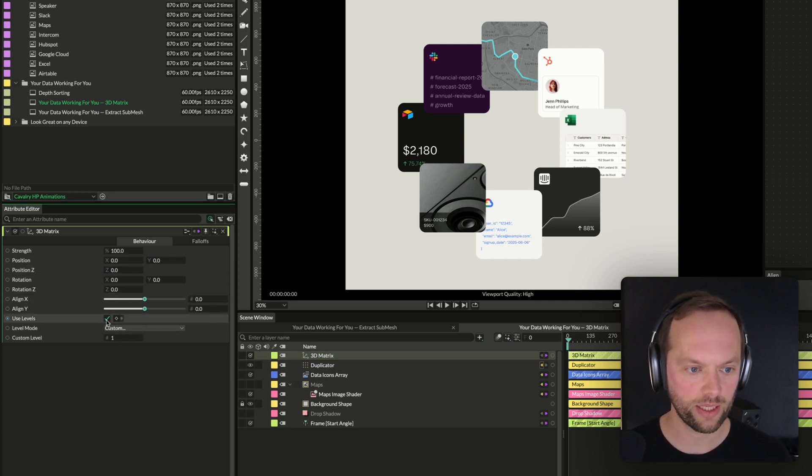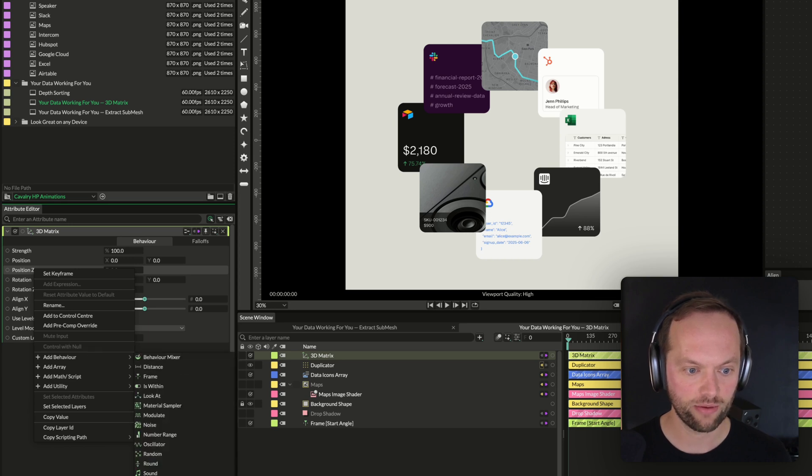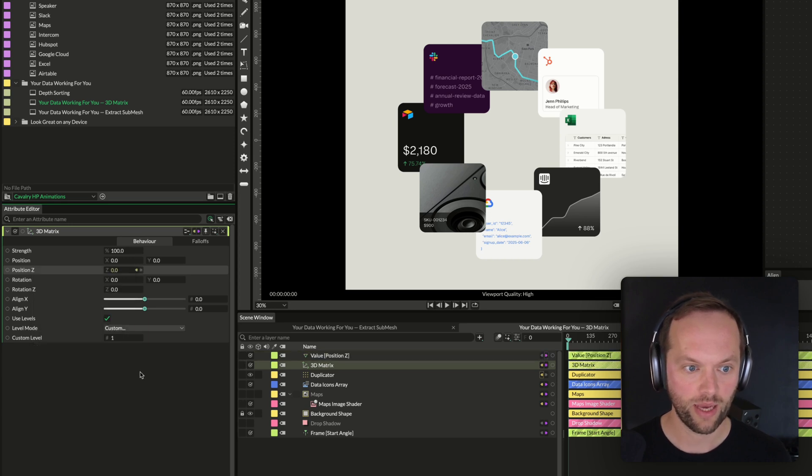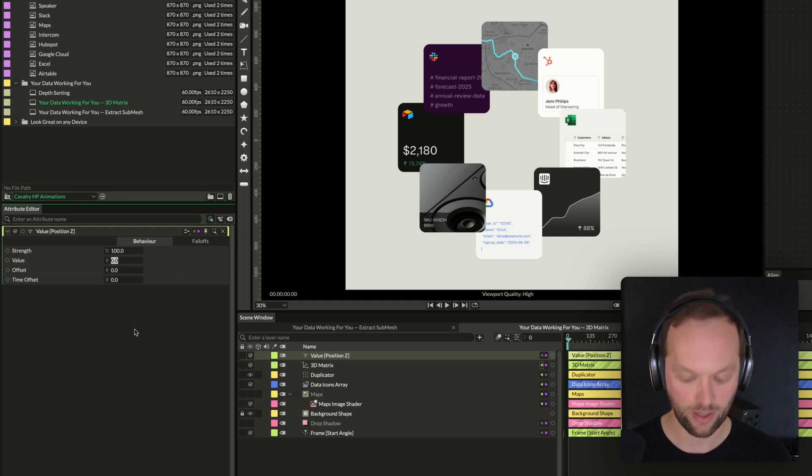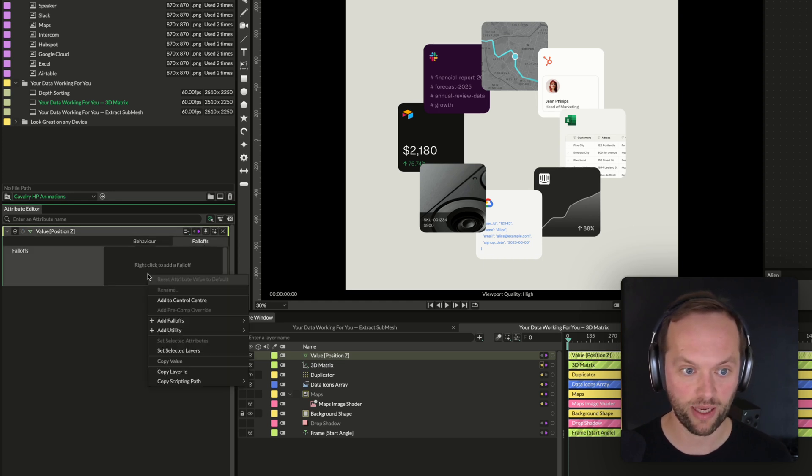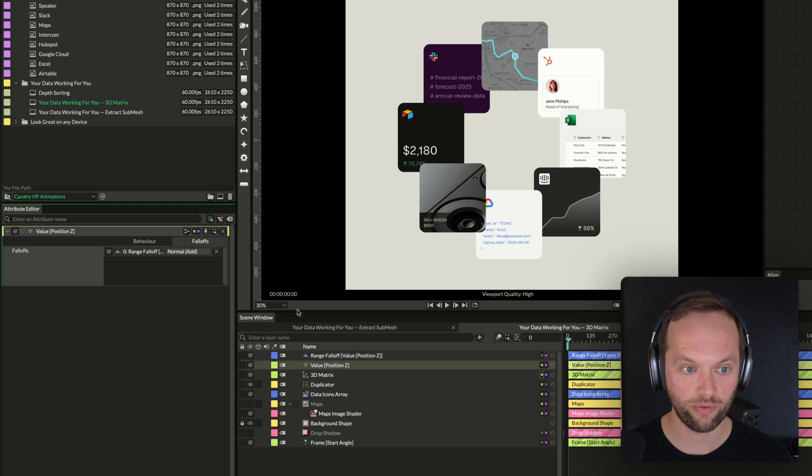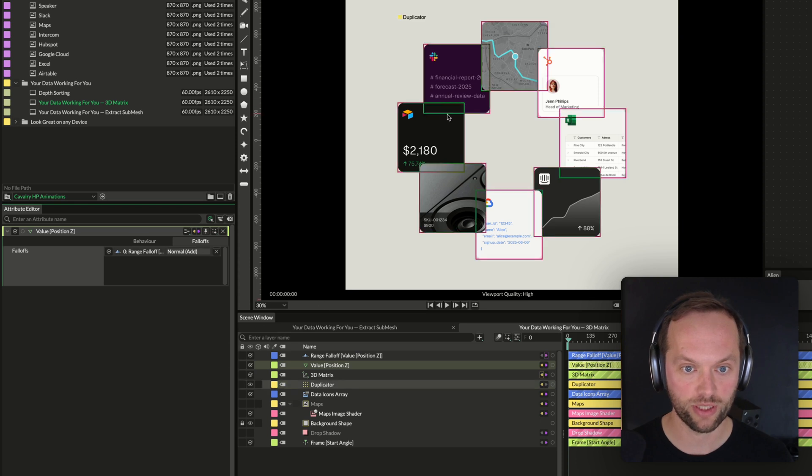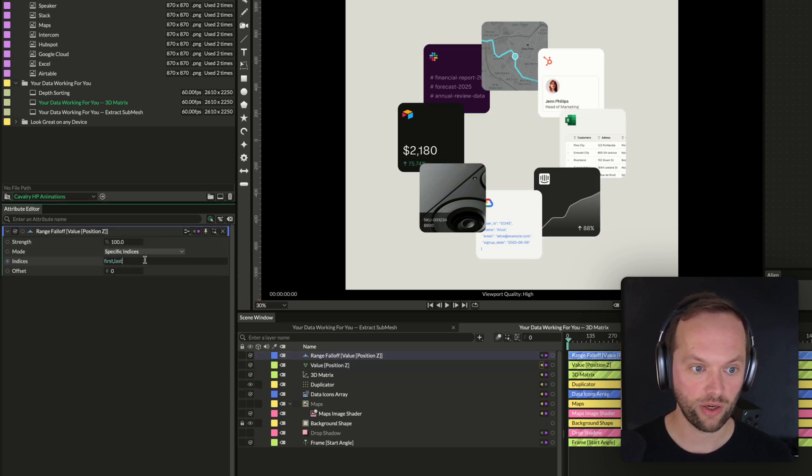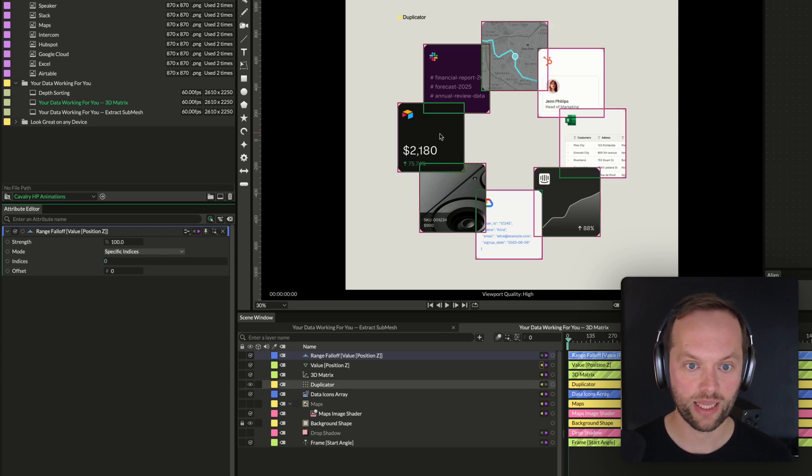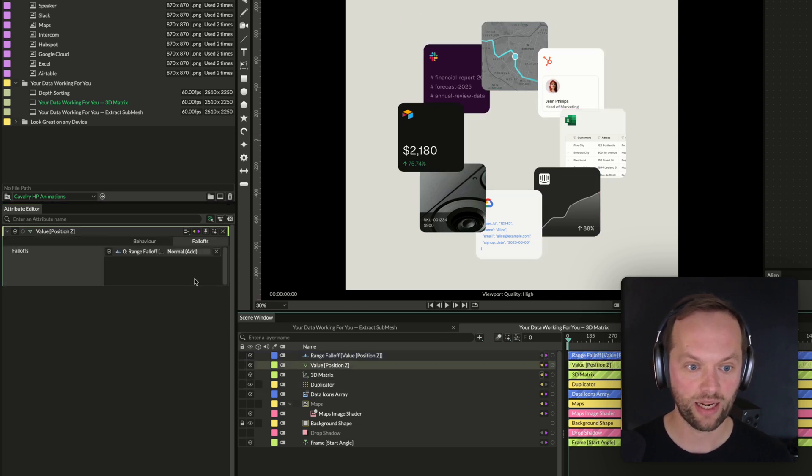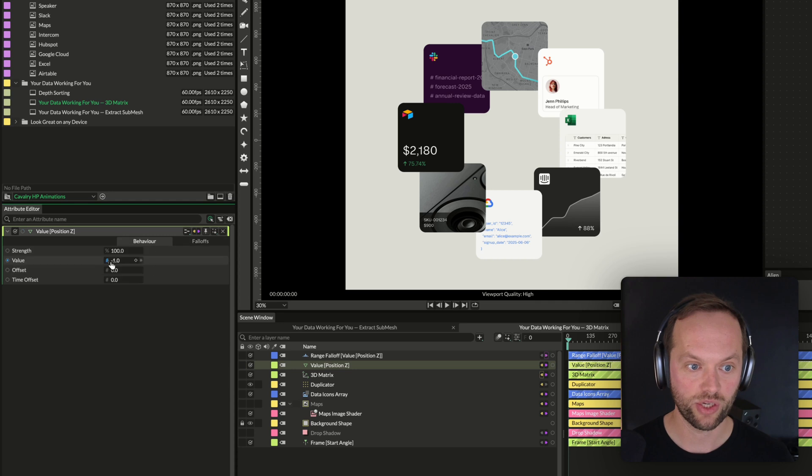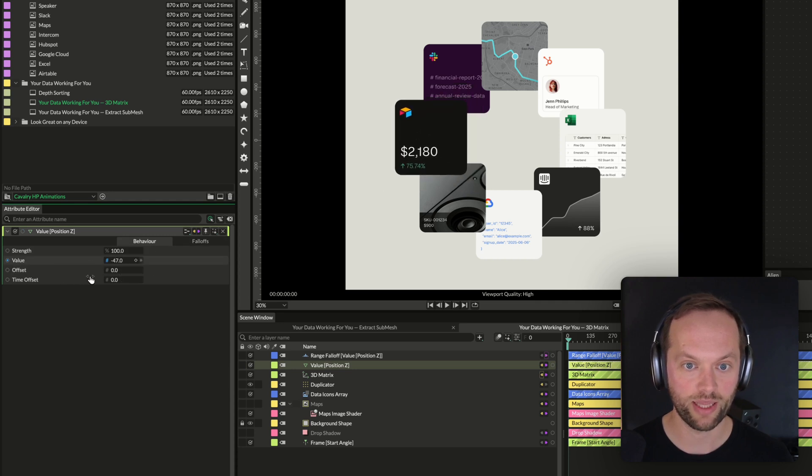I'm going to click use levels here, and I'm going to add a behavior of value, and I'm just going to make that value, I guess, just minus 1. And then I'm going to go to the fall-off here, and I'm going to add a fall-off called a range fall-off, and you can start to see what's happening now. There was a tiny little depth sorting change there. If I go here and I just type zero, we're going to be targeting only that one. And now if we go back to the value and we change the value here, you can see what's going on. We're only targeting that one.